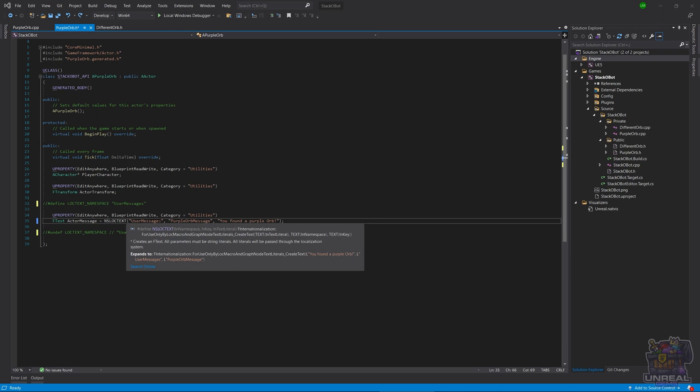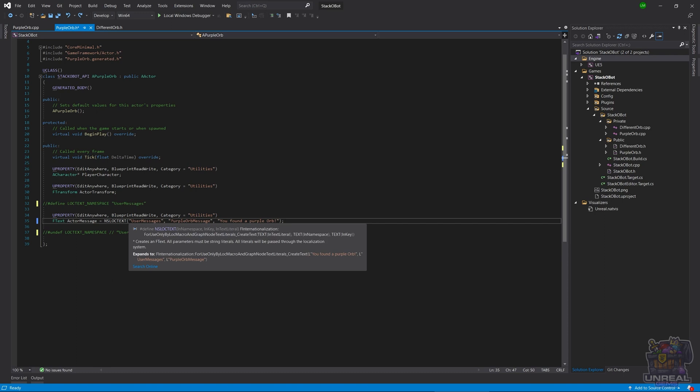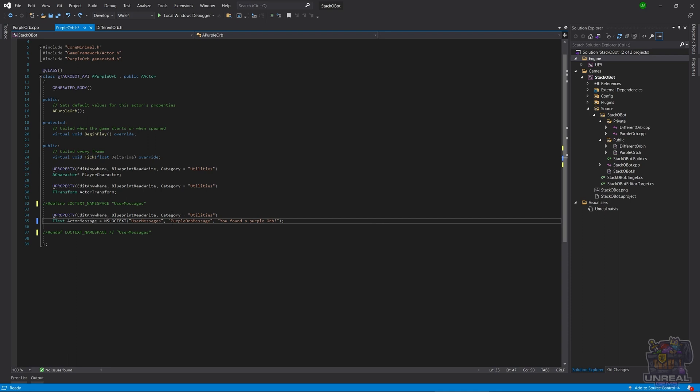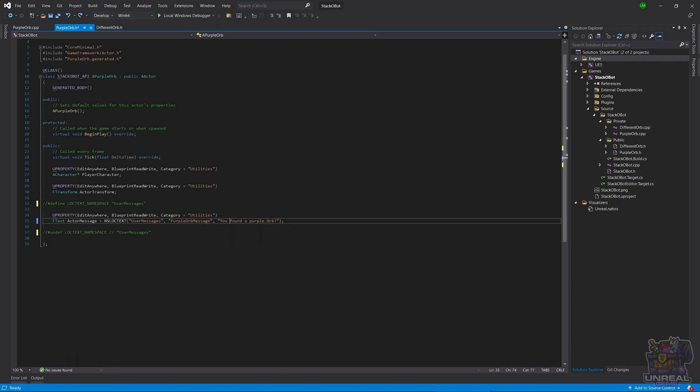We call the nslogtext function, which inputs a namespace. We have the namespace first. We could see this namespace in the advanced localization properties. Next, we have the purple orb message key. So this is the key. We could also see this key in the advanced localization properties. Remember that the auto-generated ones were numbers and letters without much sense. But here we can define our own, as long as it doesn't repeat all over our project. And last but not least, we have the text that we are going to be able to localize. In this case, you found a purple orb, which we could also see in the blueprint. But as you can see, everything came from the source file.